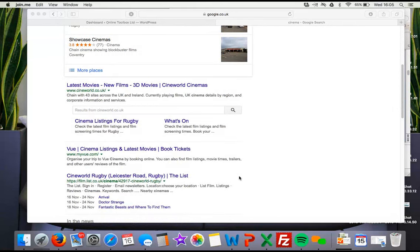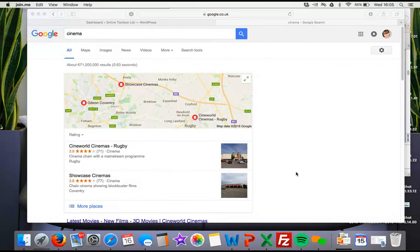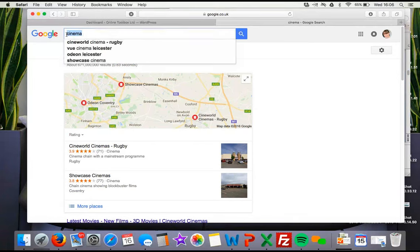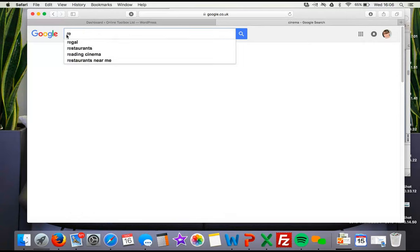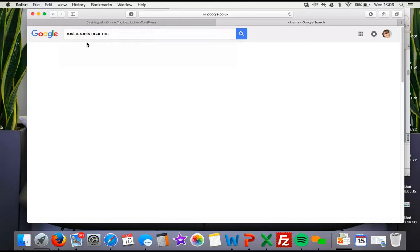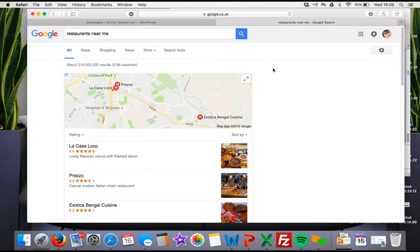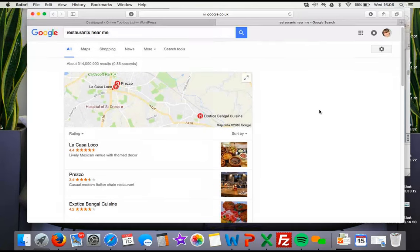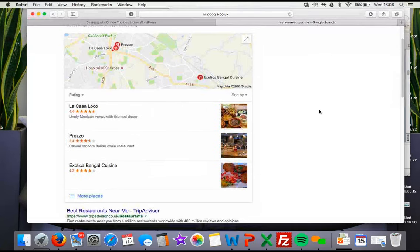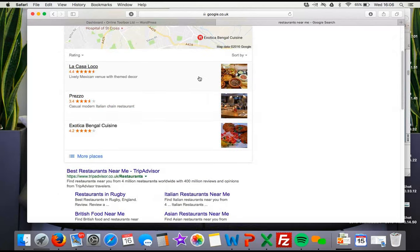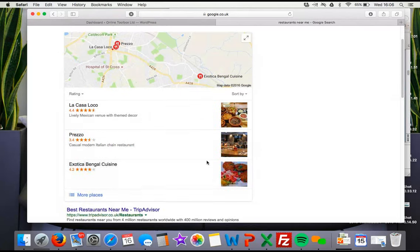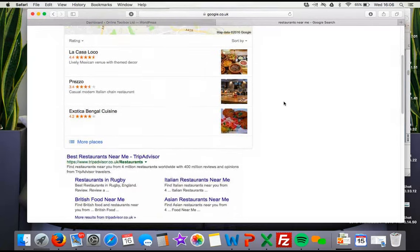Other cinemas are ranked by location, so you could optimise for location and get people to find you that way. We could search for restaurants. Again, this is using location. There are a lot more restaurants to choose from than cinemas. Websites with better SEO appear higher — we've got TripAdvisor, Square Meal, and others that have optimised using search engine optimisation.